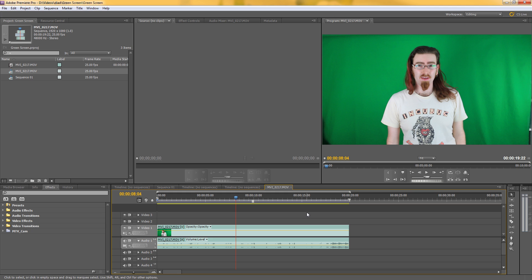But if you do that and then you decide you want to edit the sequence slightly, maybe add something, move something around, you just end up having to export it again, put it back into After Effects and key it out again. Which is a whole lot of faffing around and wasting time with exporting and rendering.